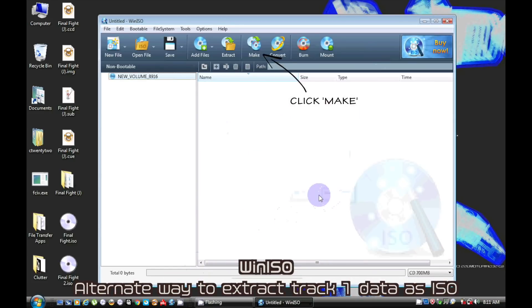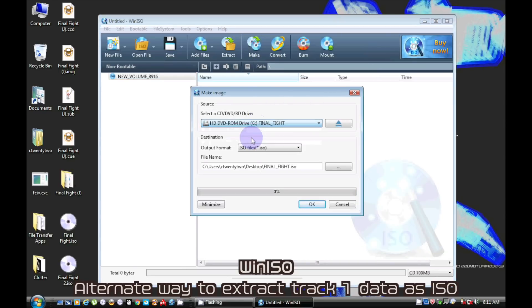Alternatively, you can use WinISO to save the file as an ISO format.